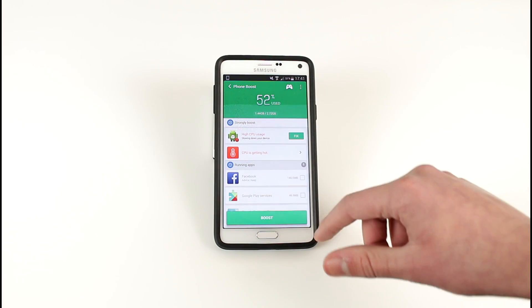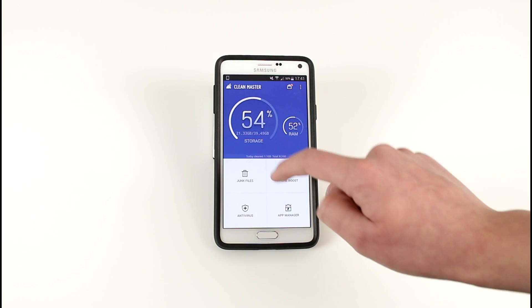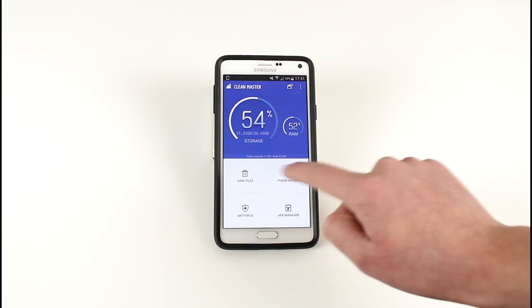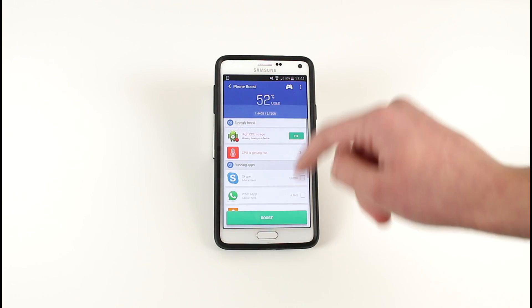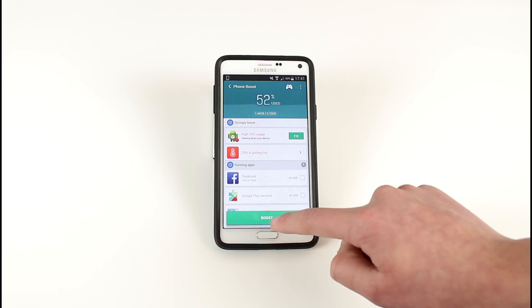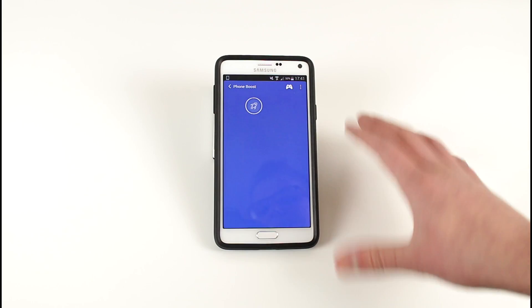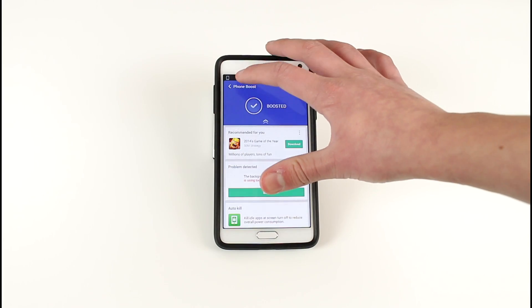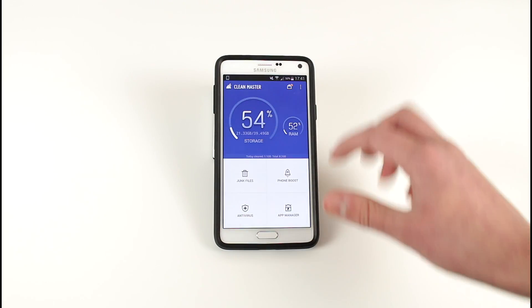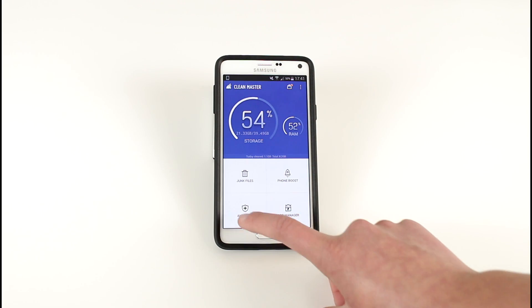Once you get to this page, click on phone boost and then click boost and it will clean everything up once again. It will also tell if your CPU is too hot as well.